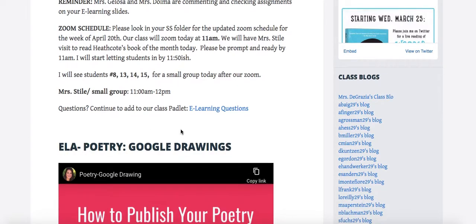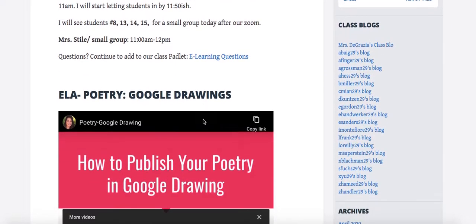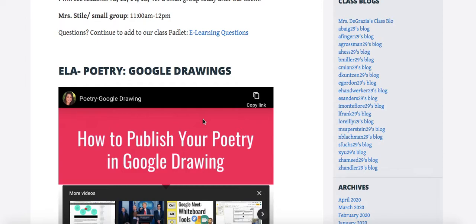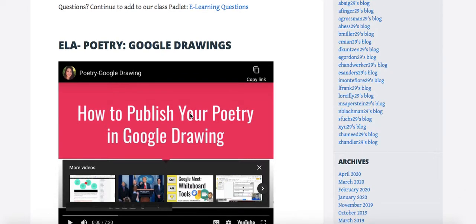Here's the Padlet. Continue to ask your questions and I'll answer you throughout the day. Today for our poetry, we are not learning—we finished our poetry unit. We really learned a lot about poems, so now we're ready to publish our poetry.